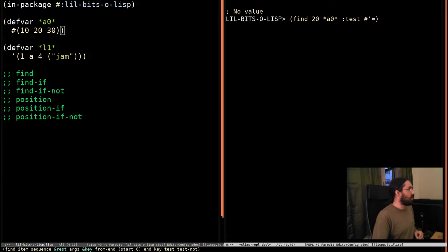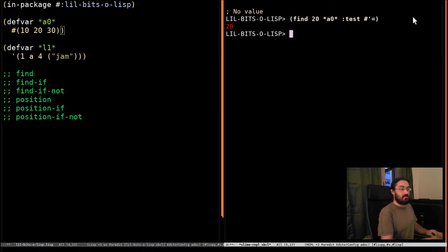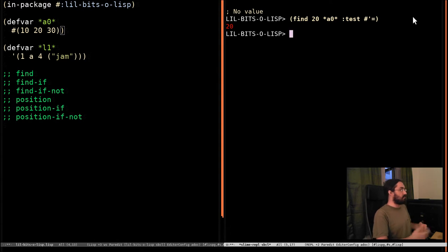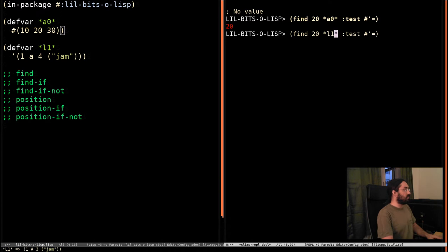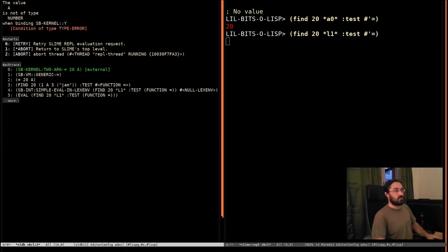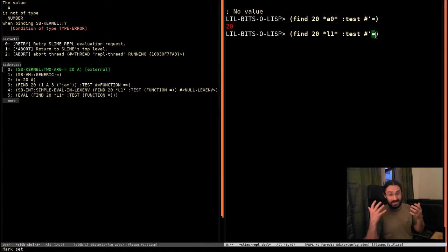So here we're going to compare 20 with 10, and then with 20, and then with 30 using this function. And if it finds the result, it's going to return it. Now, note that this is no longer going to work with our little list. And not because 20 isn't in here. Because equals is a function for comparing numbers.